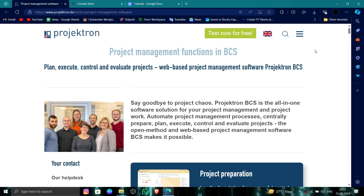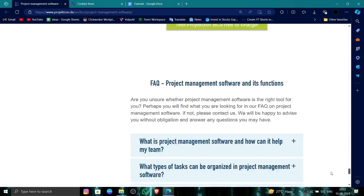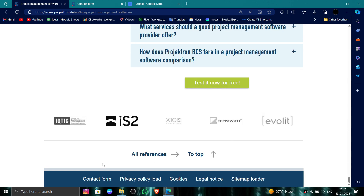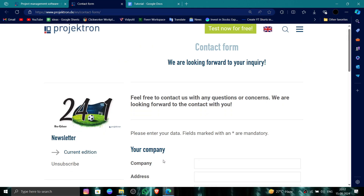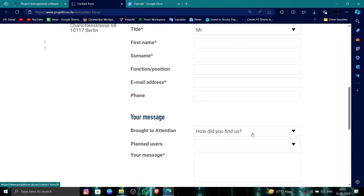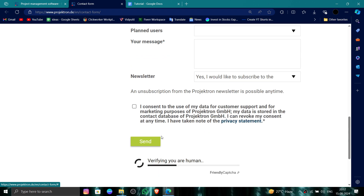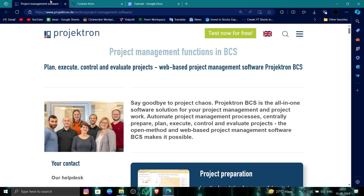First, scroll down till the end and go to the contact form. Here you can fill out the form and write a message that you want to delete your account, and then send it. This is how to delete, remove, or uninstall the Projectron account.